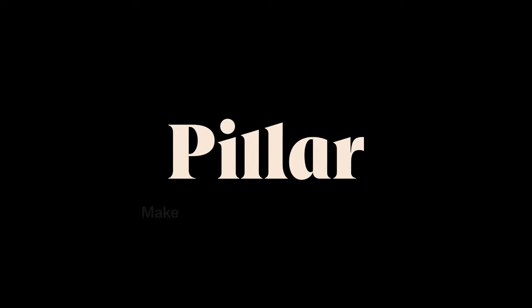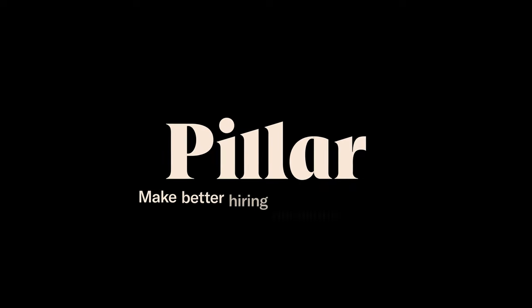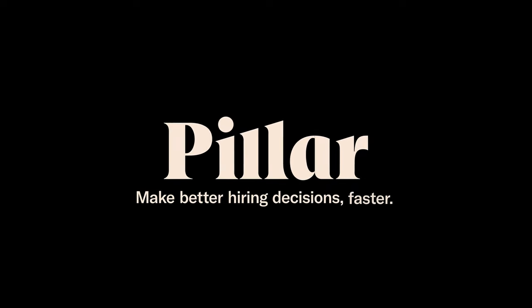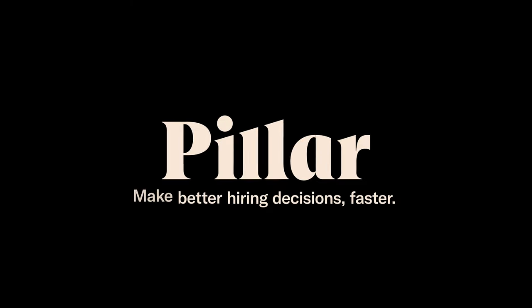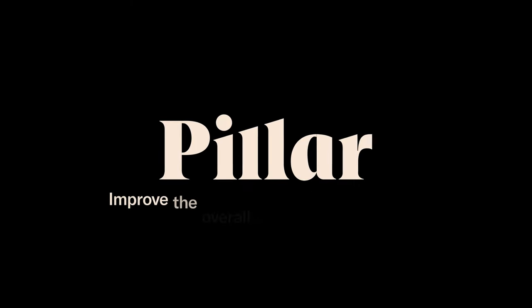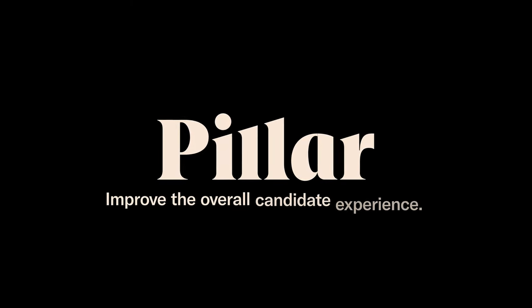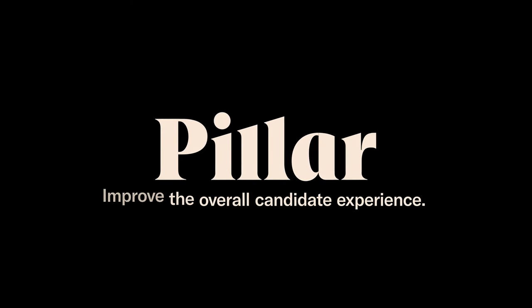Ultimately, with Pillar, hiring teams are equipped with the data needed to make better hiring decisions faster, while improving the overall candidate experience.